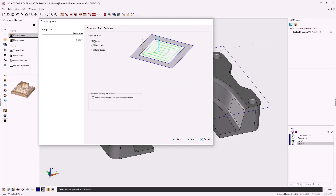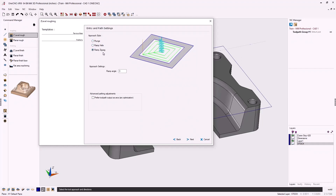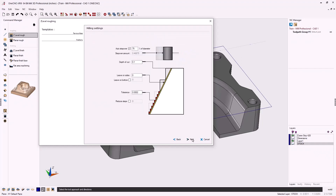For approach style we have three options: plunge, ramp helix, and ramp zigzag. We're going to use the plunge approach because we'll be plunging outside of the part for each depth of cut. Let's click next.